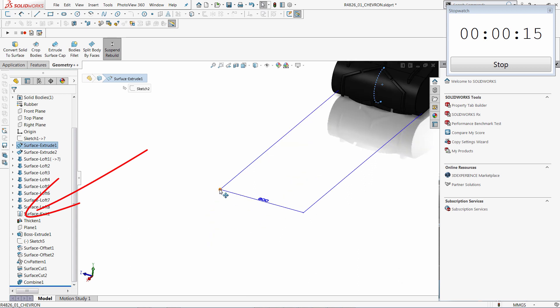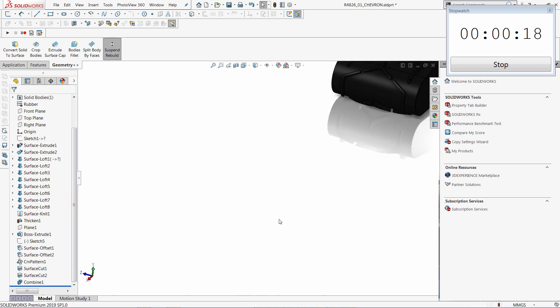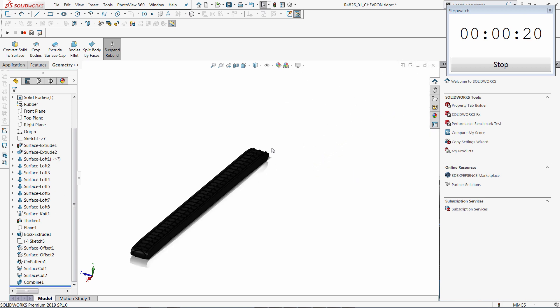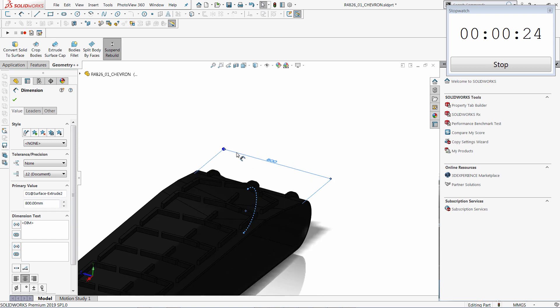So my feature tree has a rebuild mark telling me that it is not rebuilt. And you can also see that my geometry has not been updated because rebuild operation is disabled. But I can modify the dimensions.